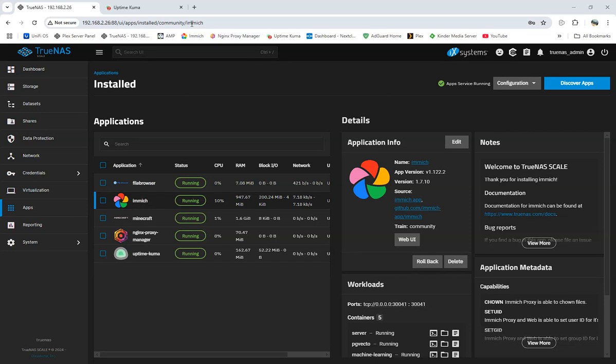Hello YouTubers, this is Wolf359 here coming to you with a TrueNAS Scale update for Minecraft. I've been trying to run Minecraft on my TrueNAS Scale server, and I'm going to walk through with y'all on how I set it up.